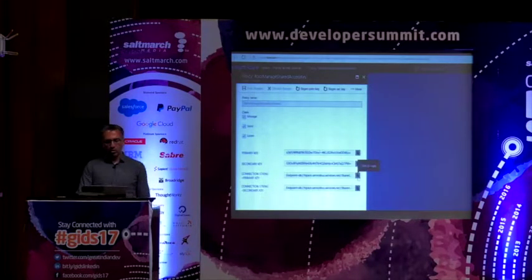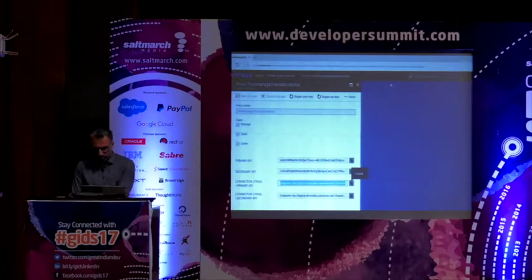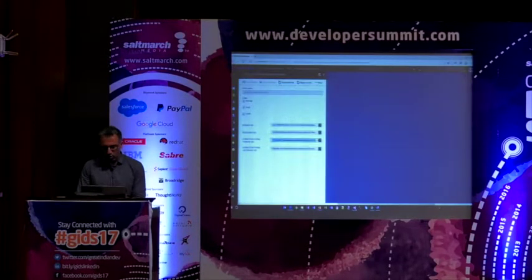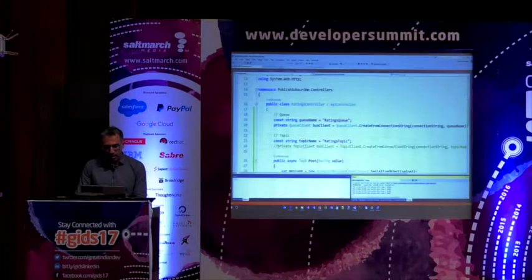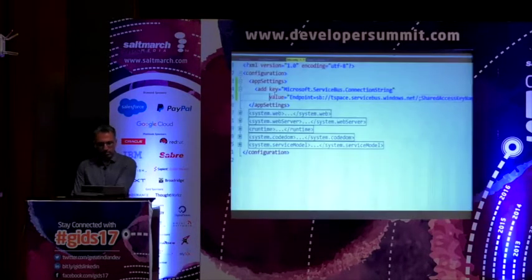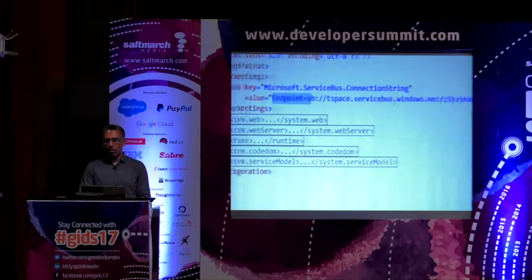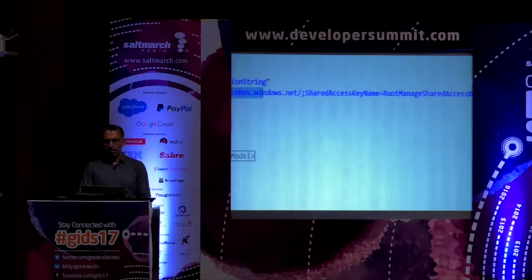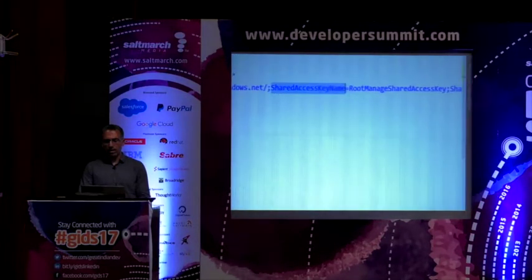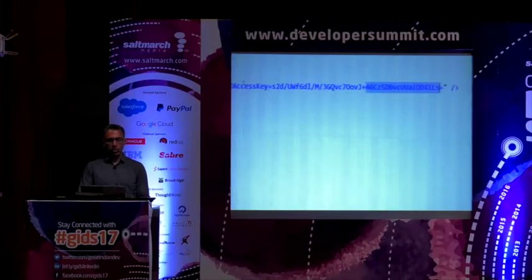You copy the connection string and go to your Visual Studio project. You put it into your web config — this is my service bus connection string endpoint. This is the access point, and somewhere here on the right is the password that has been generated.